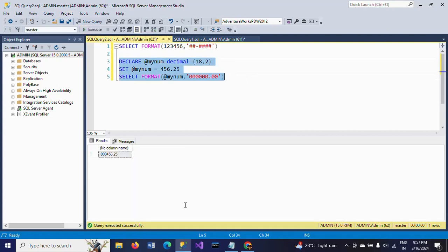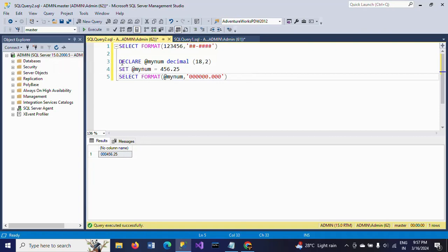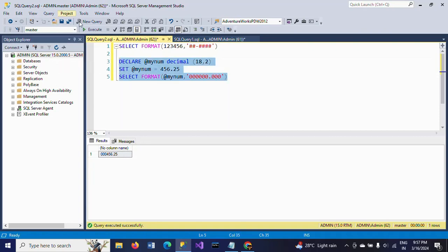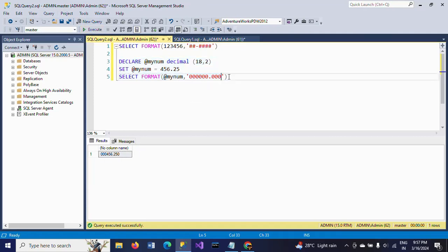If I add zeros on this side, it is 25 now. It is adding zeros - as many zeros as you want - by using the FORMAT function.